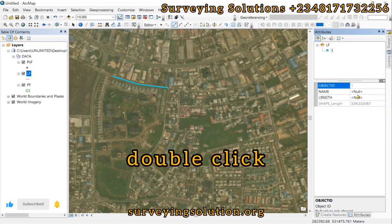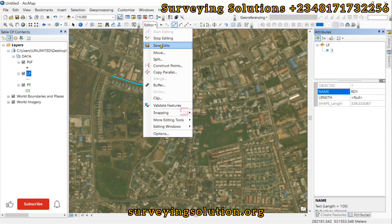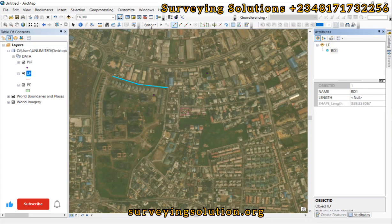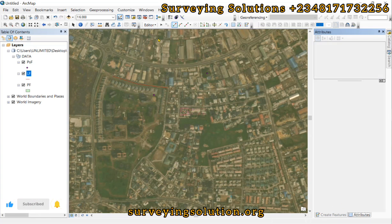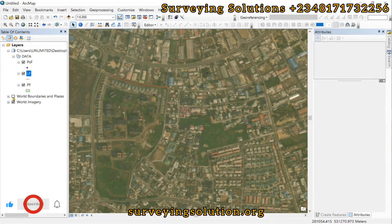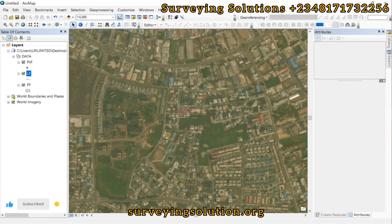Now let's do lines. I won't digitize all of the roads — we can just save the edits and stop editing. If you turn off the basemap, you can see those features and feature classes that we have actually created.